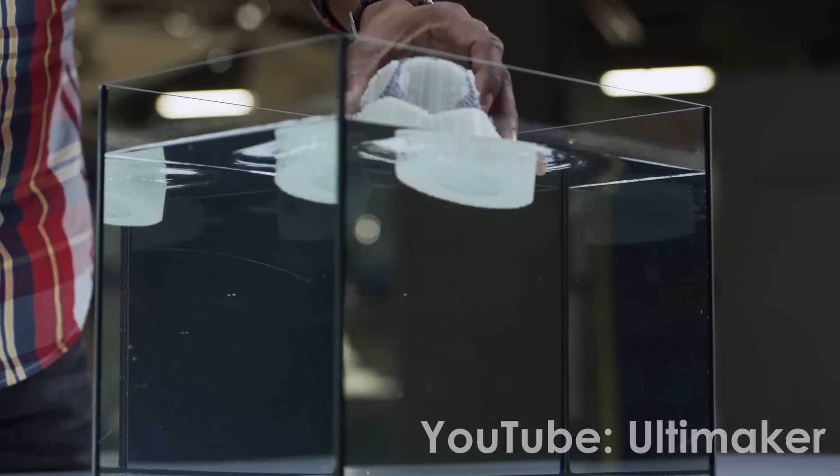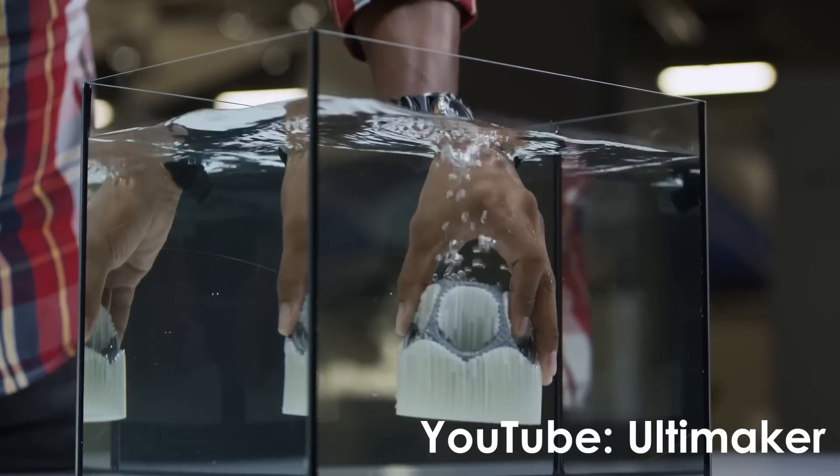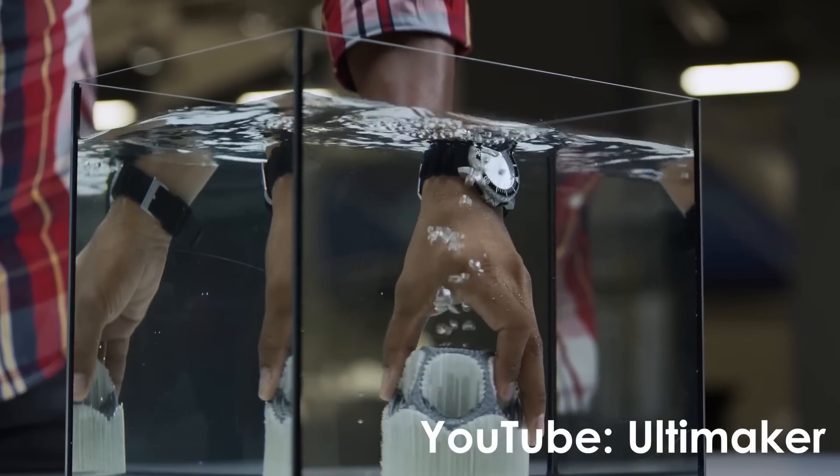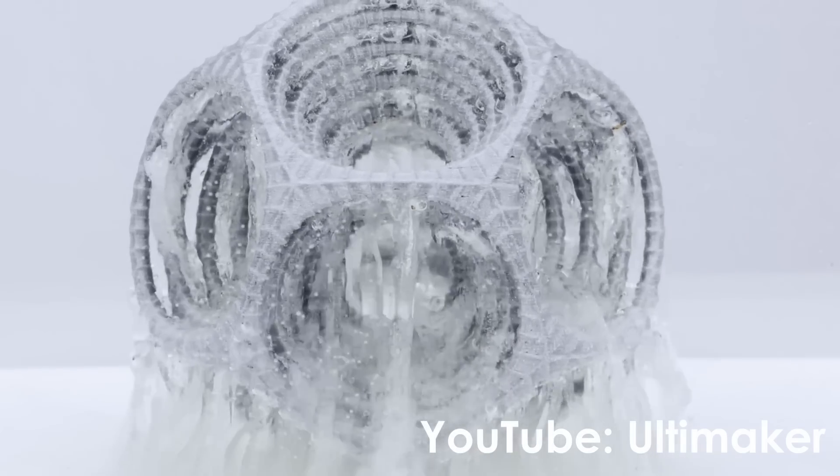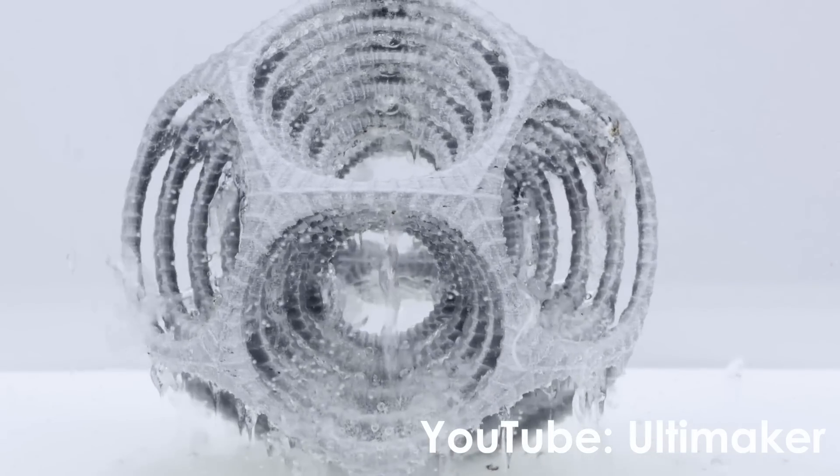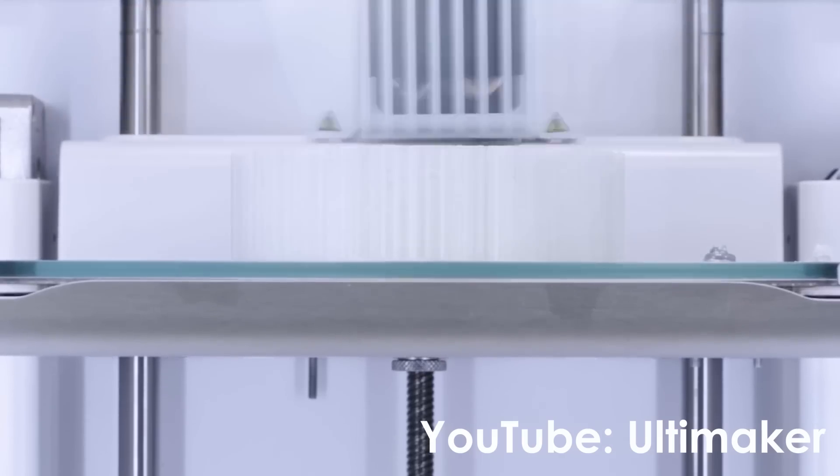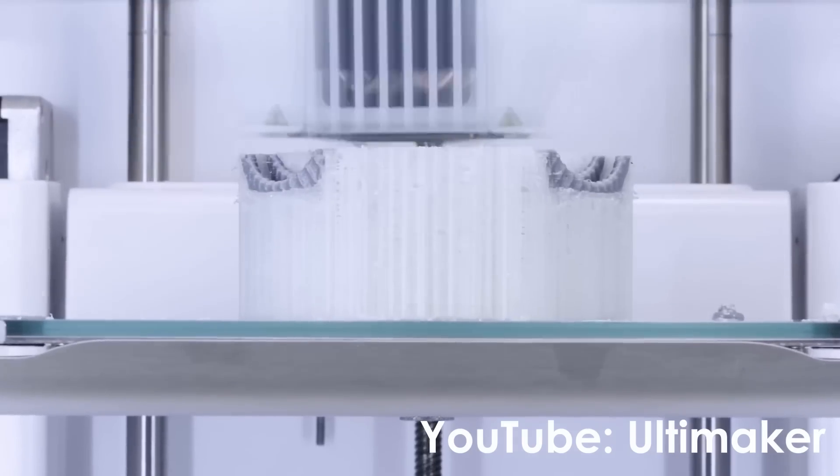Also PVA, the water soluble support material, is very susceptible to moisture and even though it might be printing well for a while your print results will improve if you keep it dry all the time.